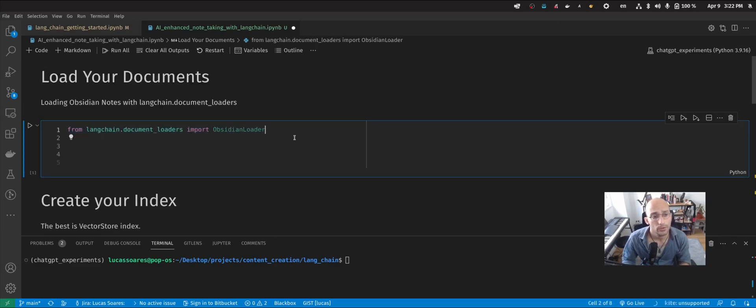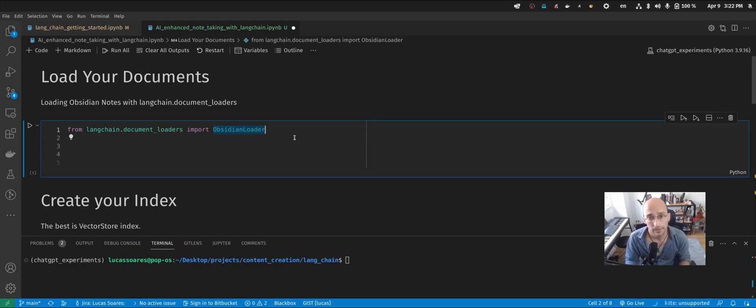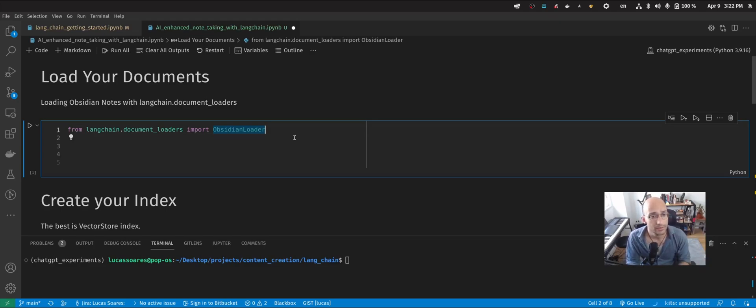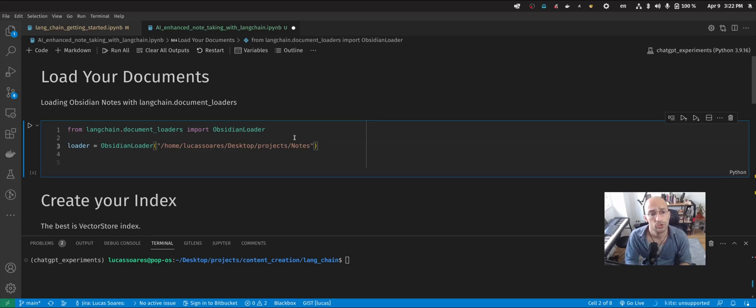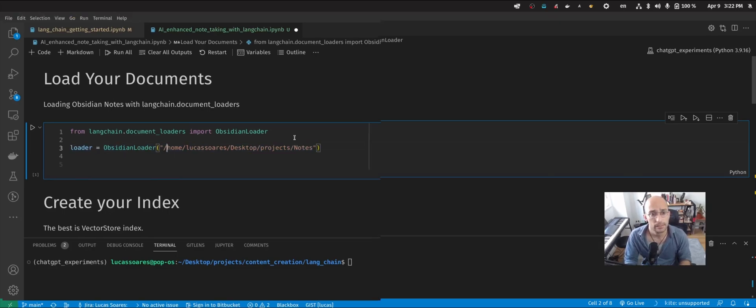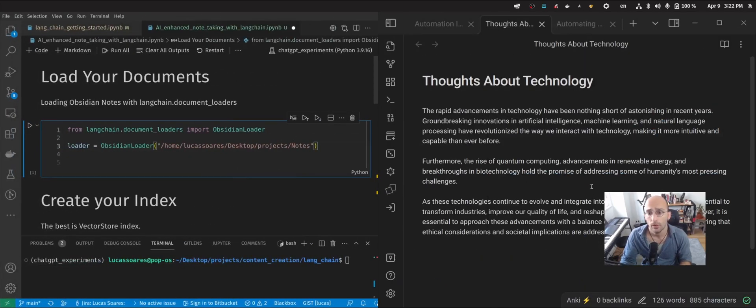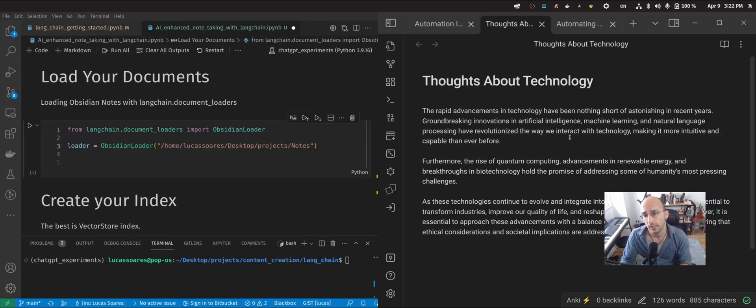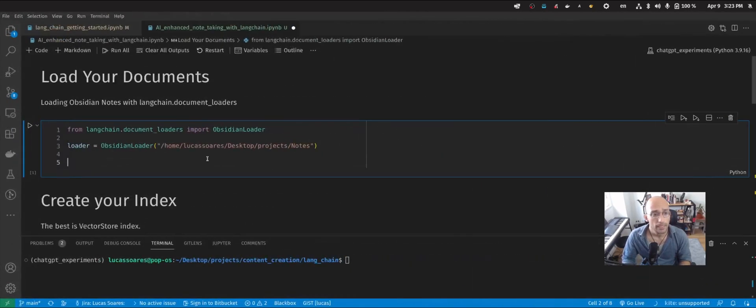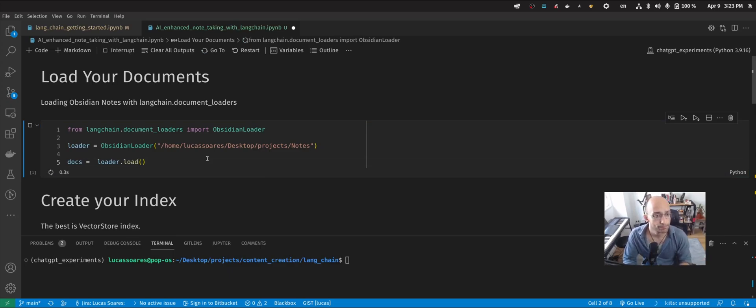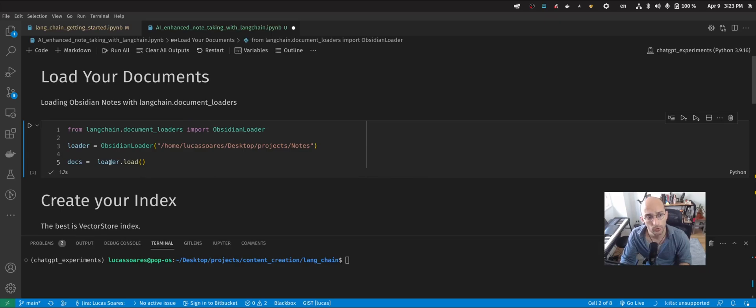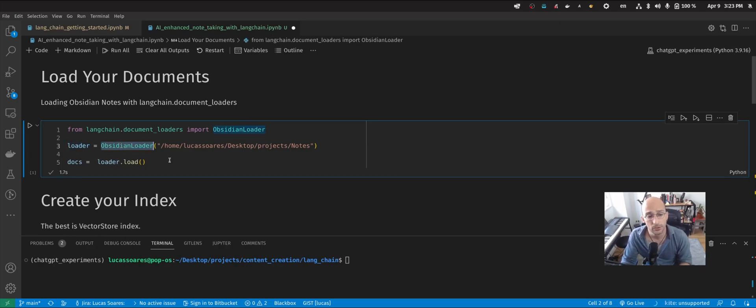First thing that I'm going to do here is I'm using Obsidian as my note-taking app. So I'm going to be loading the Obsidian loader from langchain.documentloaders. Then I'm going to set up the path to the nodes where I have everything stored. In this case, it's this path where I have my nodes that I'm showing here on the right. And now I'm going to load those nodes into Langchain using the loader variable that I initialized with the Obsidian loader class.